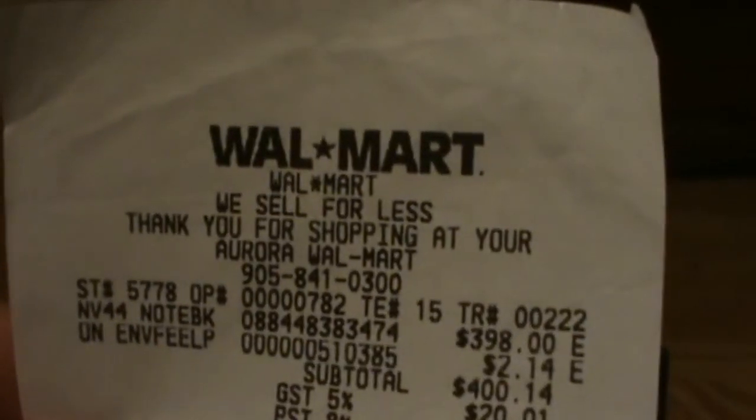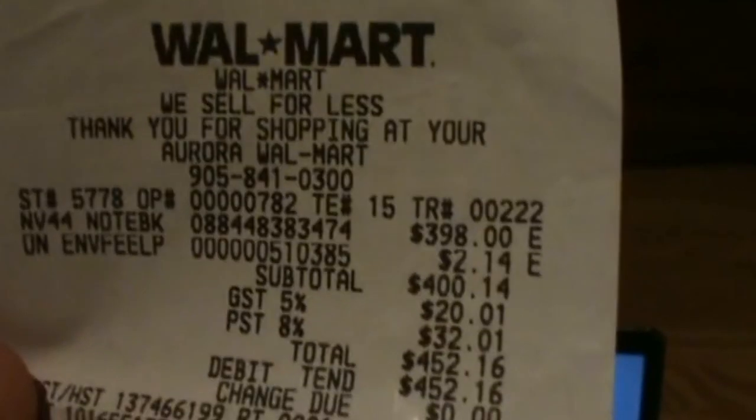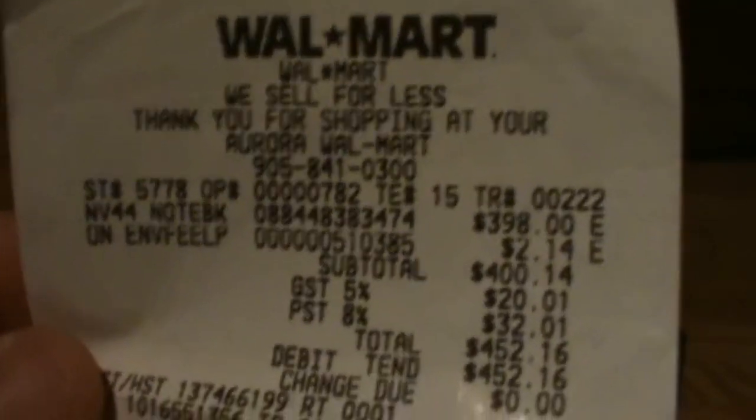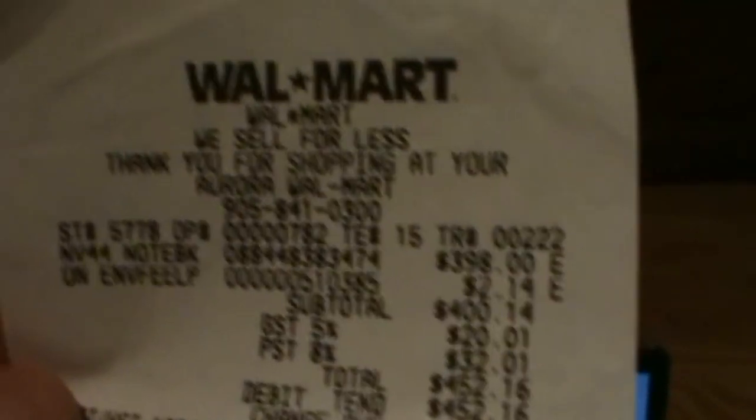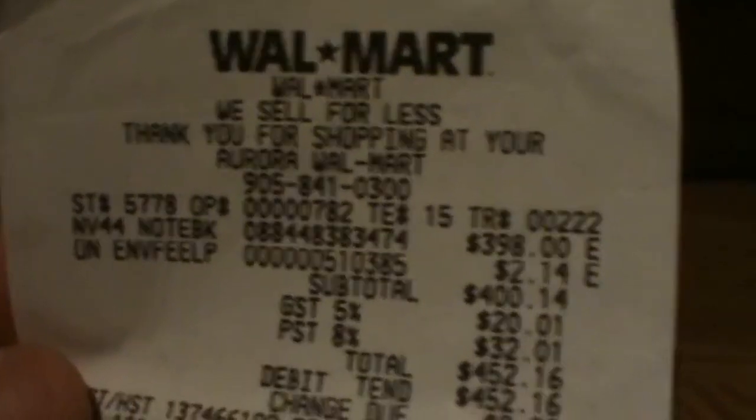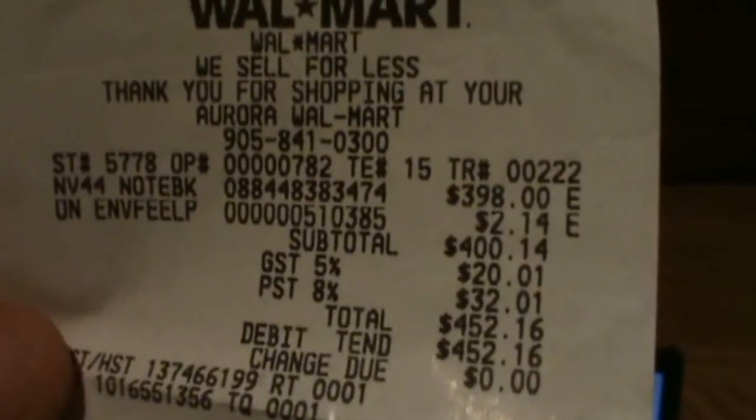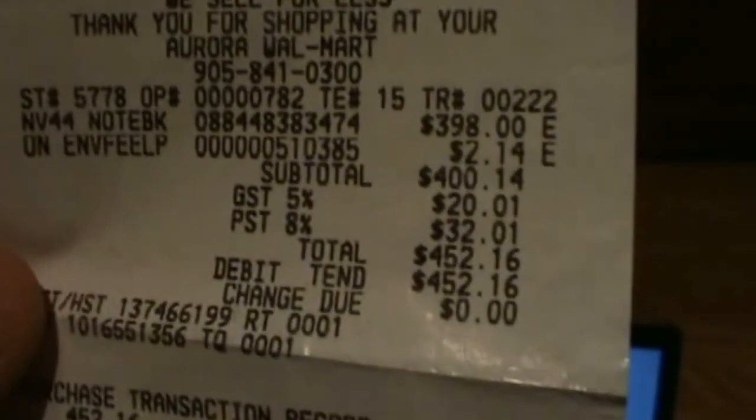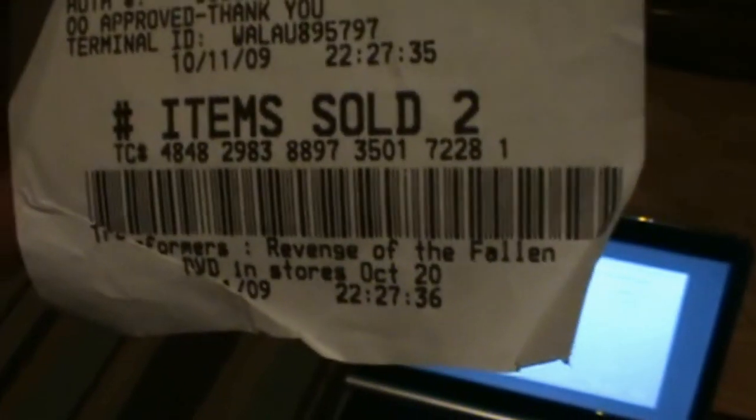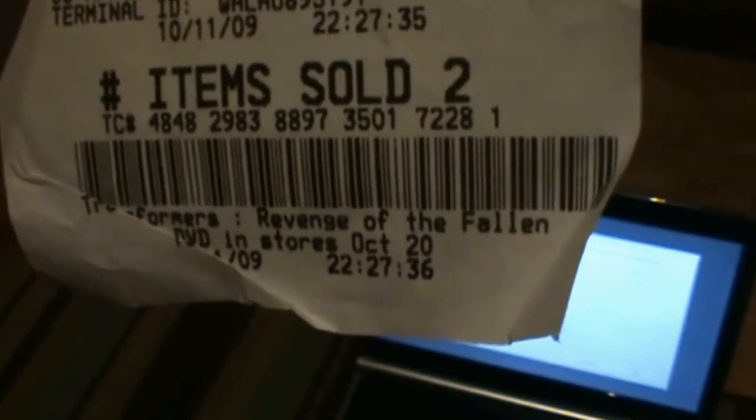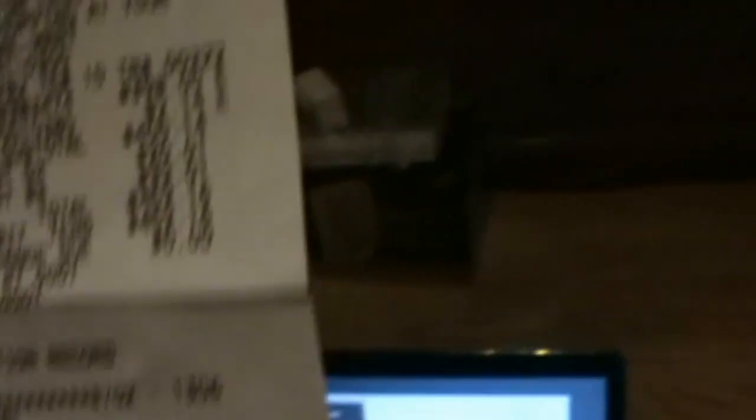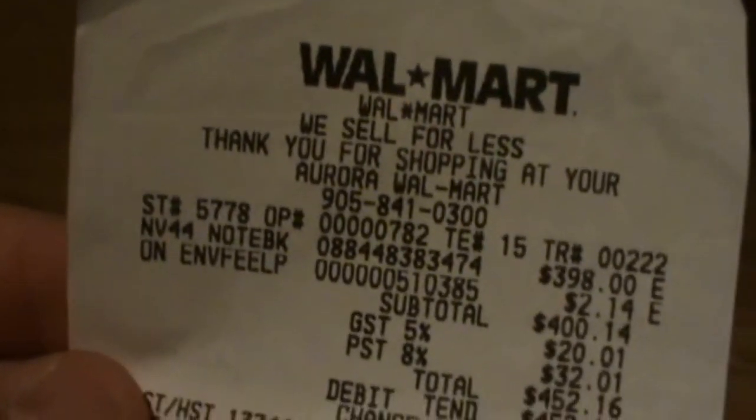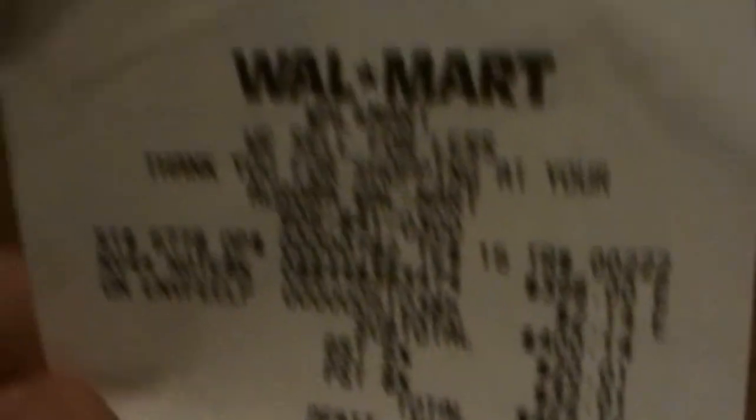$398. The new environmental fee in Ontario is $2.14. Subtotal $400, total $452.16, paid on debit. Items sold were two, even though all I purchased was a laptop - the environmental fee comes up as a second item. Yeah, that's the receipt, $452.